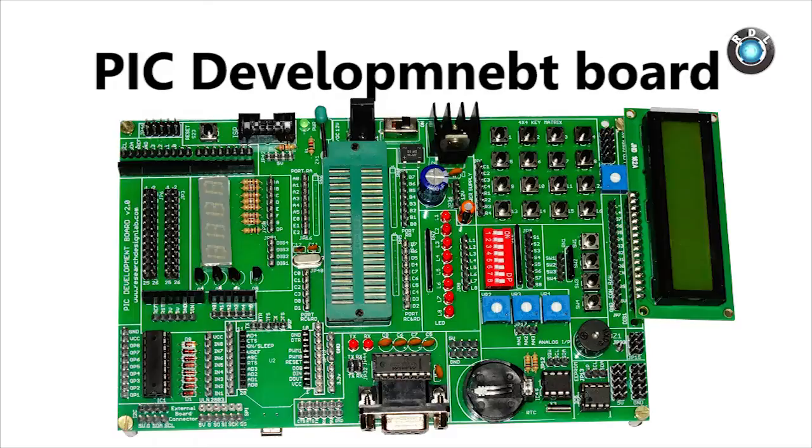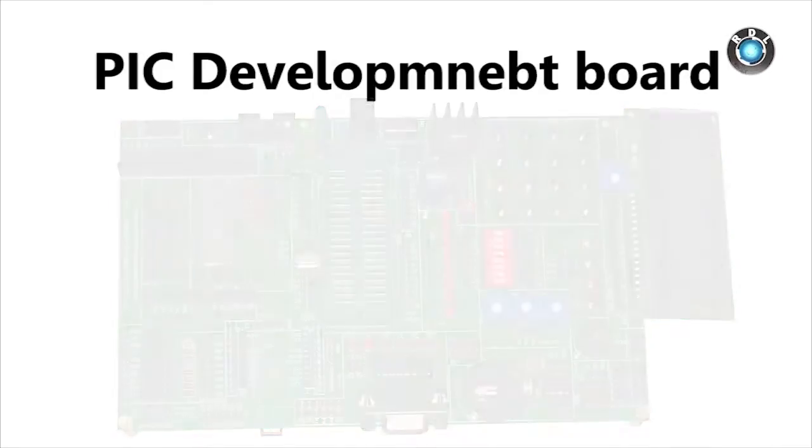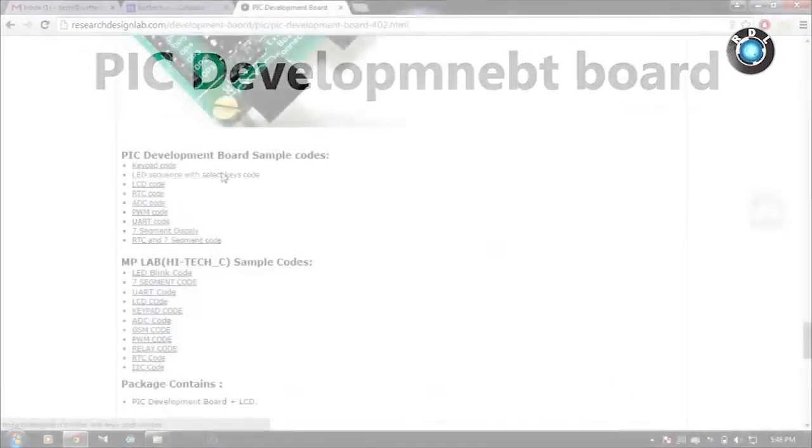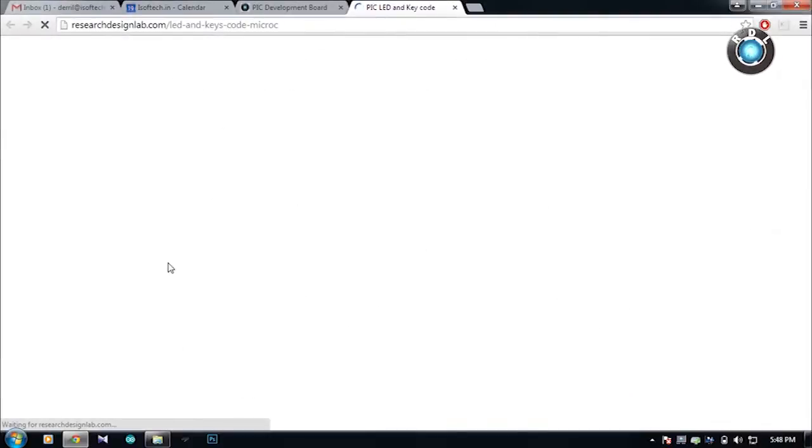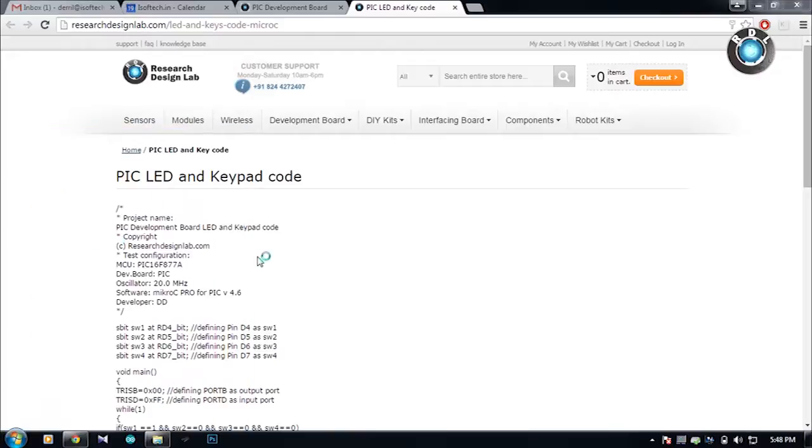Hello everyone. In this video, I will be demonstrating how to burn PIC codes on this development board with the help of a simple LED blinking code.